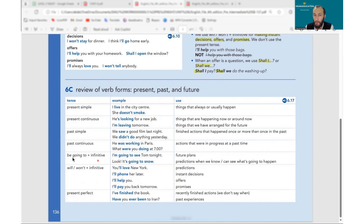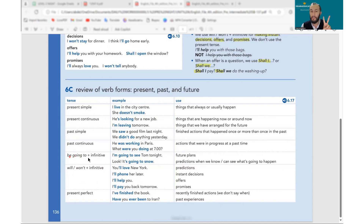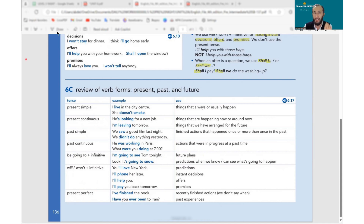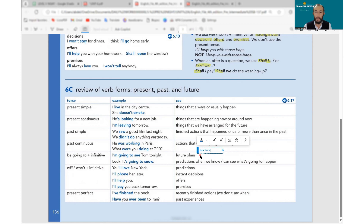Be going to — instead of 'be' we use am/is/are: I am going to play, he is going to watch, they are going to cook. For example: I am going to see Tom tonight, it is going to snow. There are two ways we use this structure.